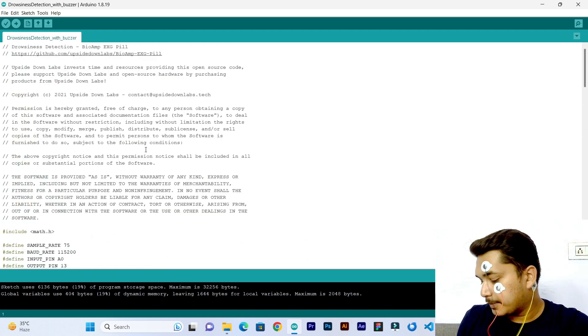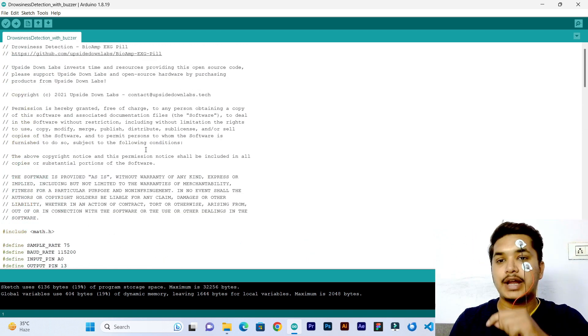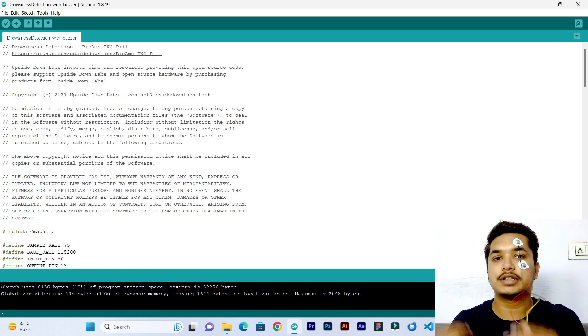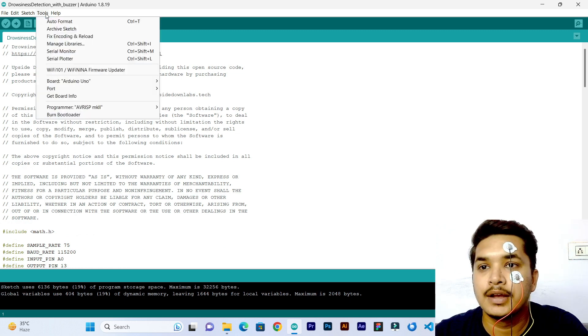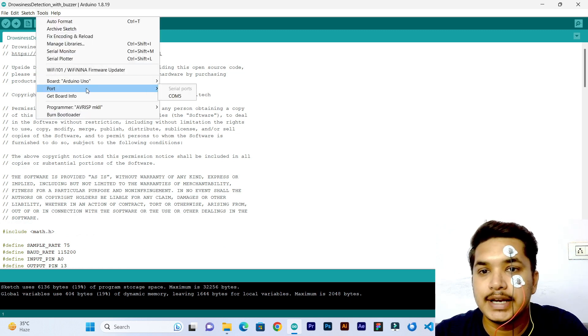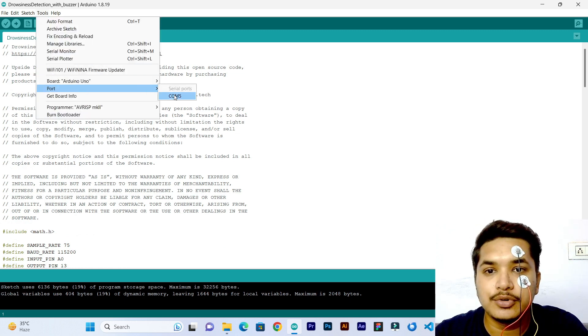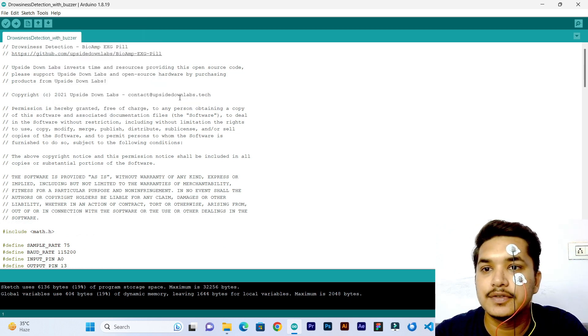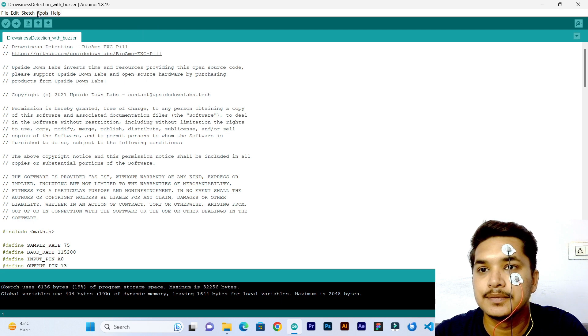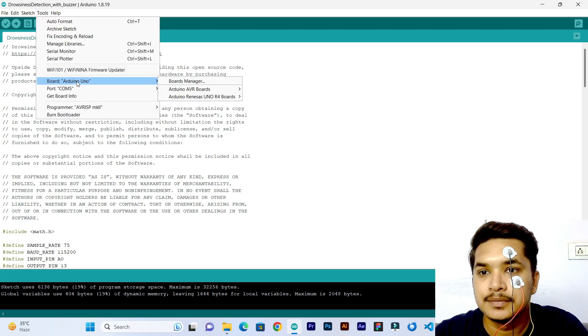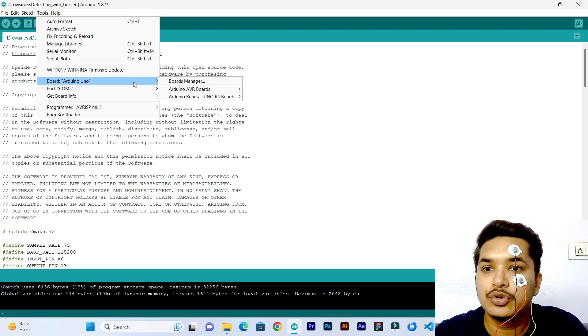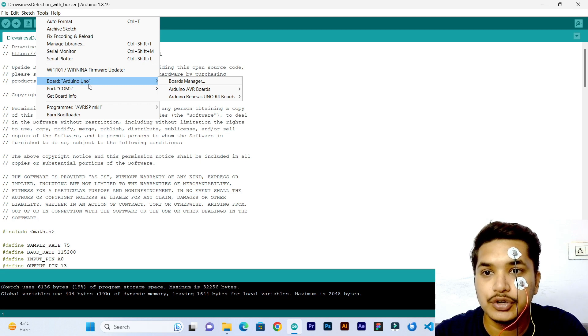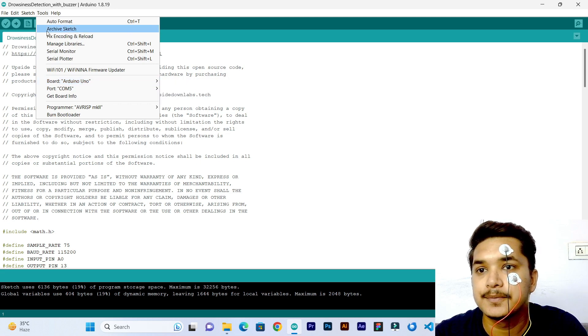Now I will connect the Makeruno to laptop using this USB cable. Let's select the com port - for us it is COM 5. As it is Arduino Uno compatible board, we will have the Arduino Uno board selected here.